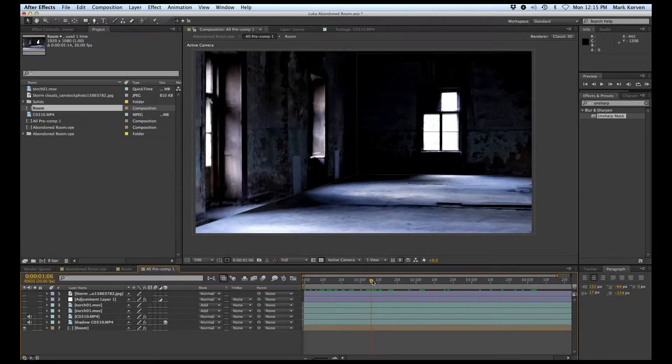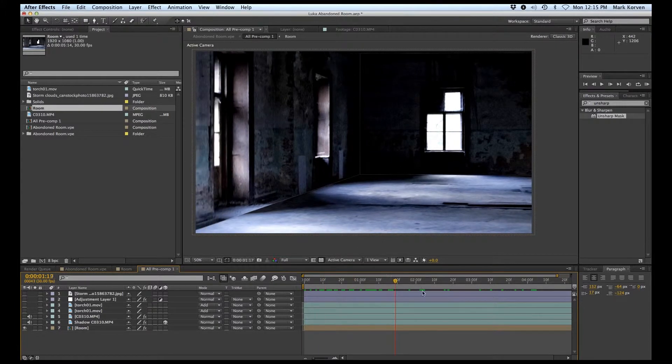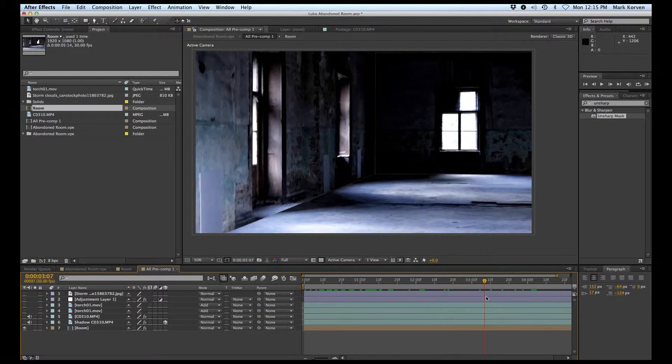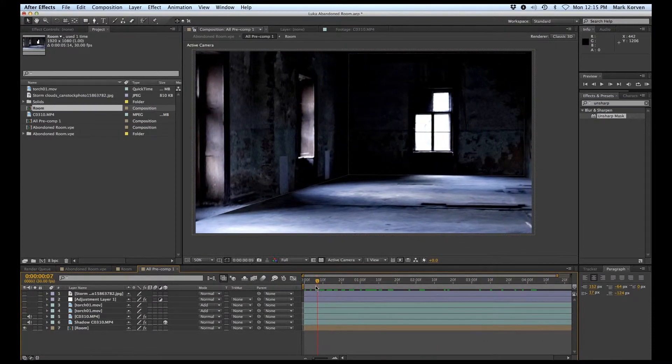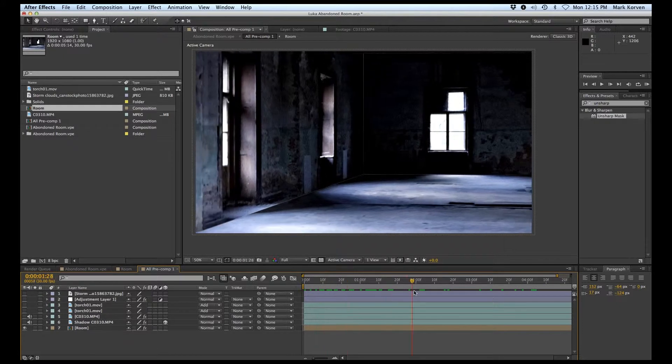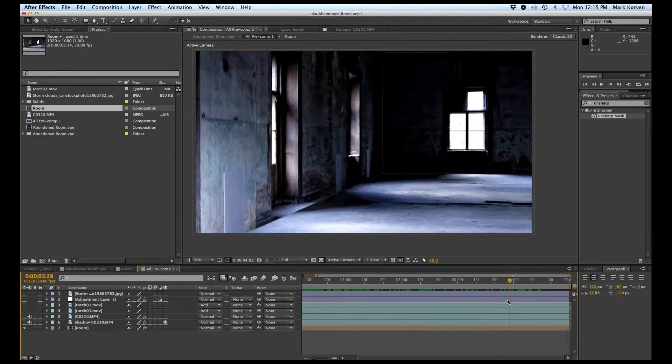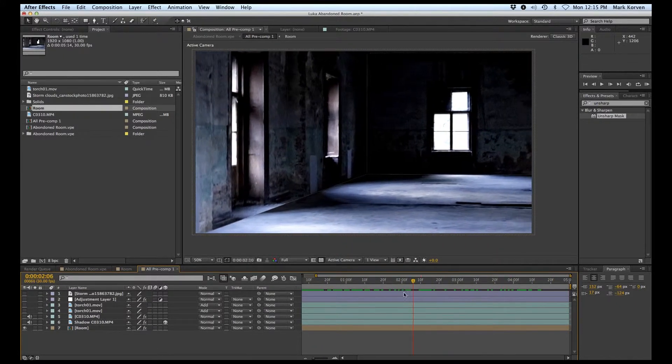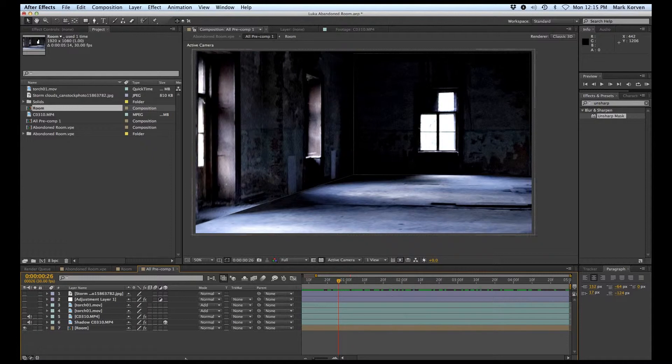For this shot, I used the 3D room technique that we've discussed throughout the series. It was a really nice room to work with because the lines were very symmetrical.